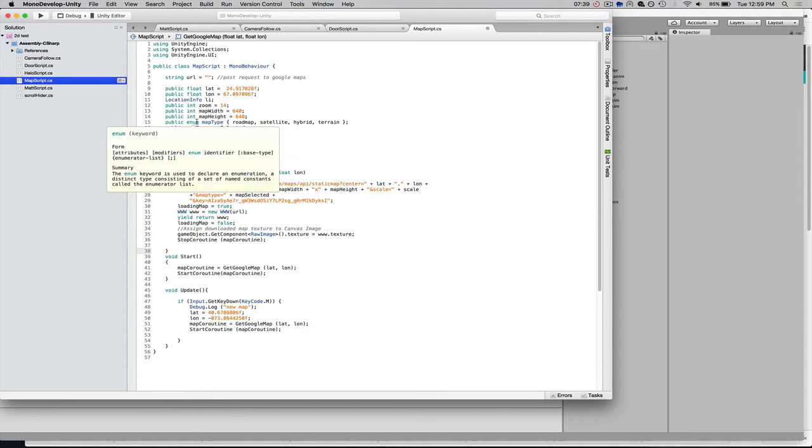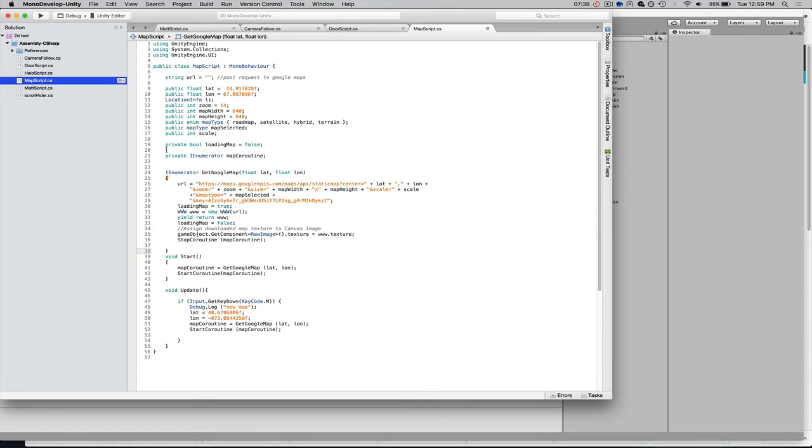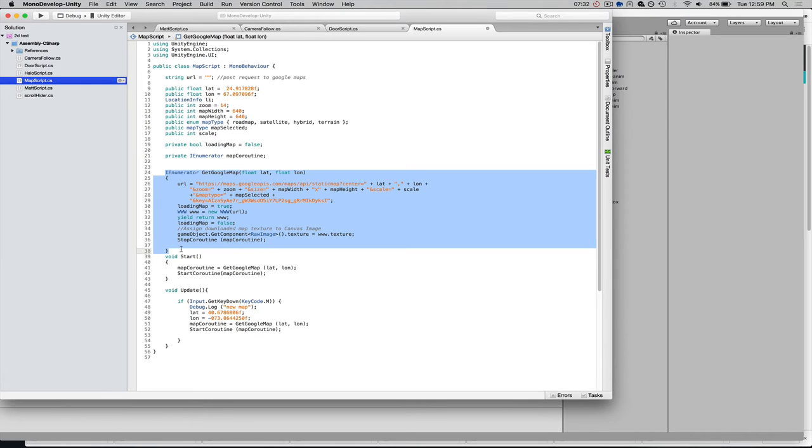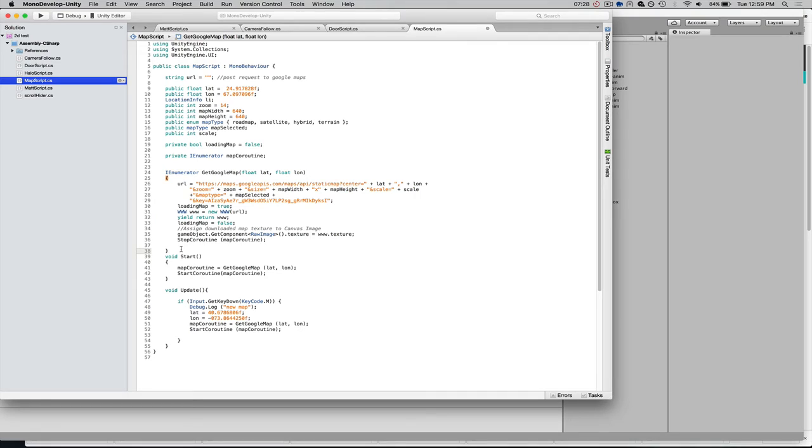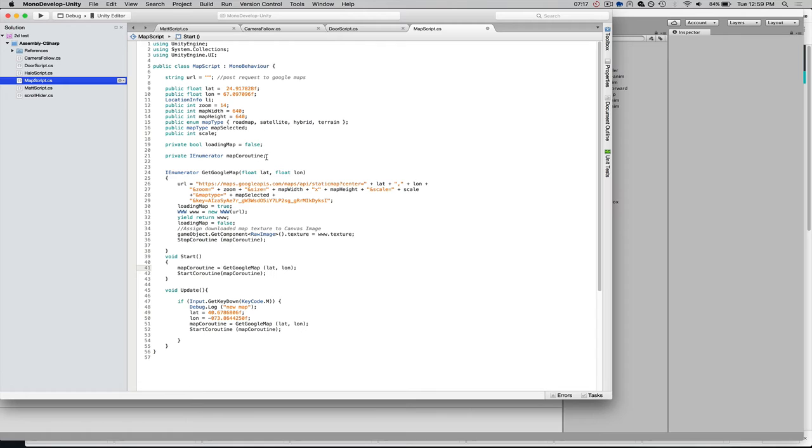And so, I've got this variable here called map coroutine, and that's going to hold this function. It's just going to be a reference to this function, so that we can stop and start it. So, on start, when the script loads, we're going to say that map coroutine variable is equal to this function, getGoogleMap. And it takes two parameters. These are floats,